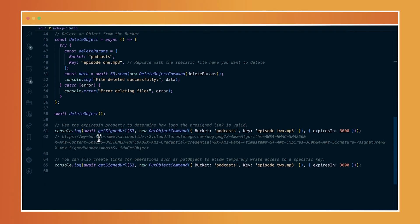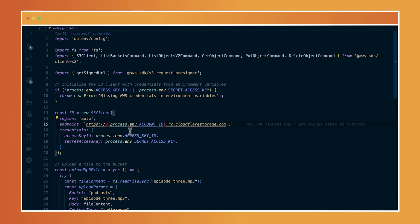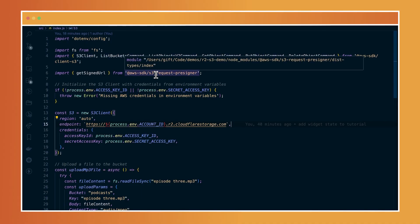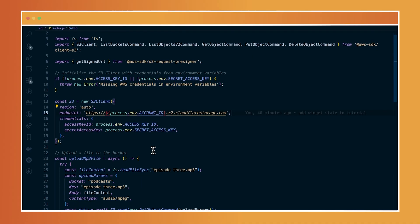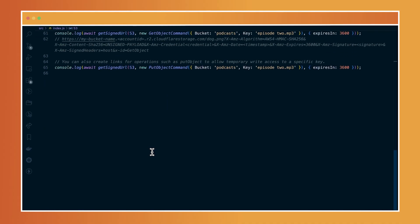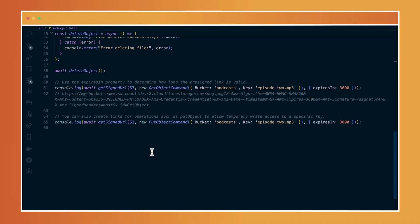So on line 60 here, I'm assigning a pre-signed URL. And for me to be able to do that, I installed a new library called AWS SDK S3 request pre-signer. And now I'm calling that on line 60.